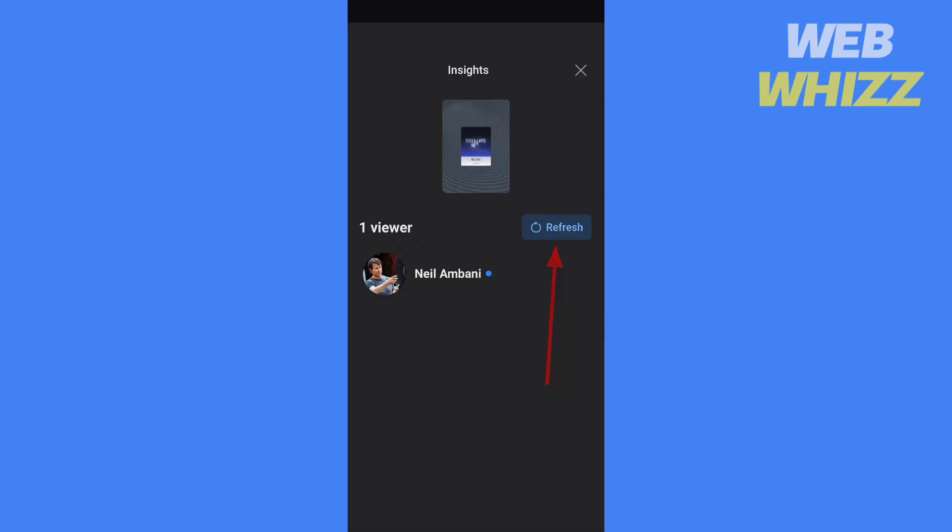So this is how you can know who has viewed your featured collections on Facebook. Thanks for watching, like and subscribe for more tips and tricks.